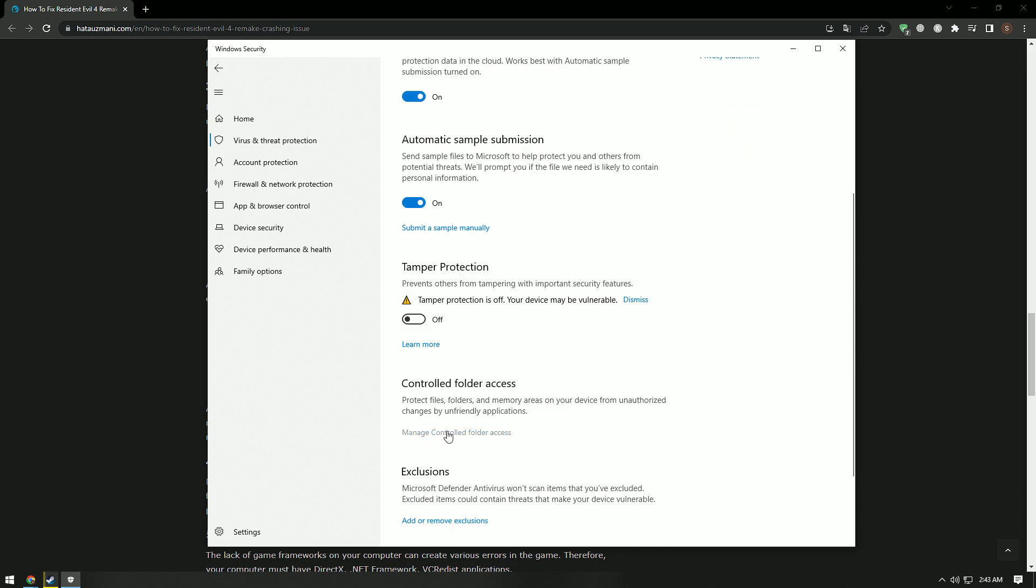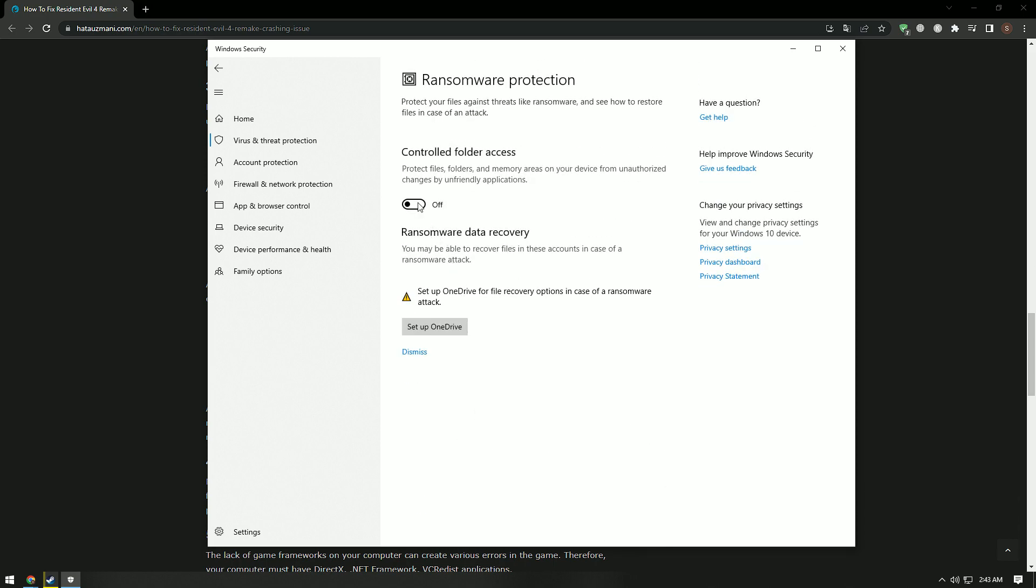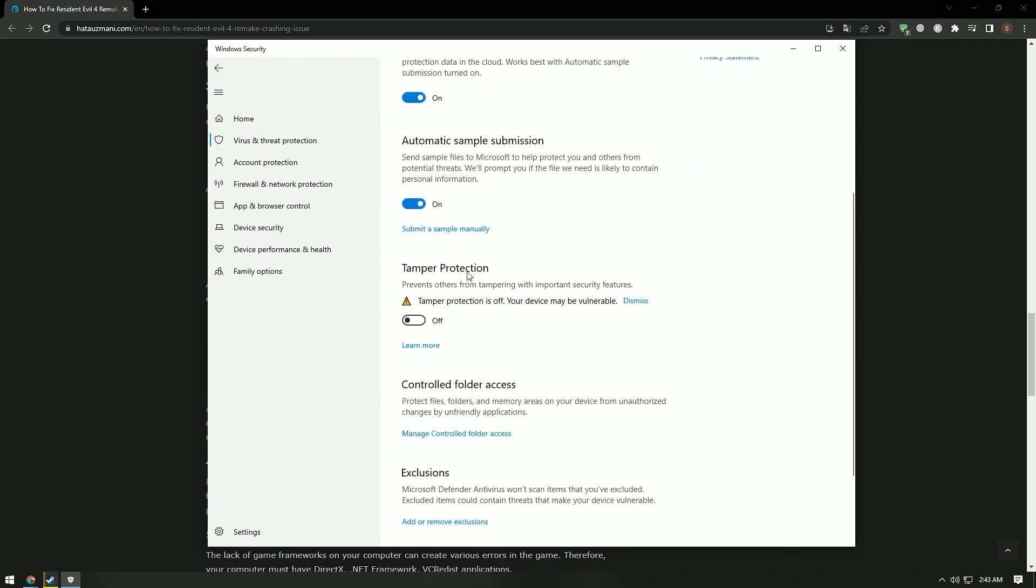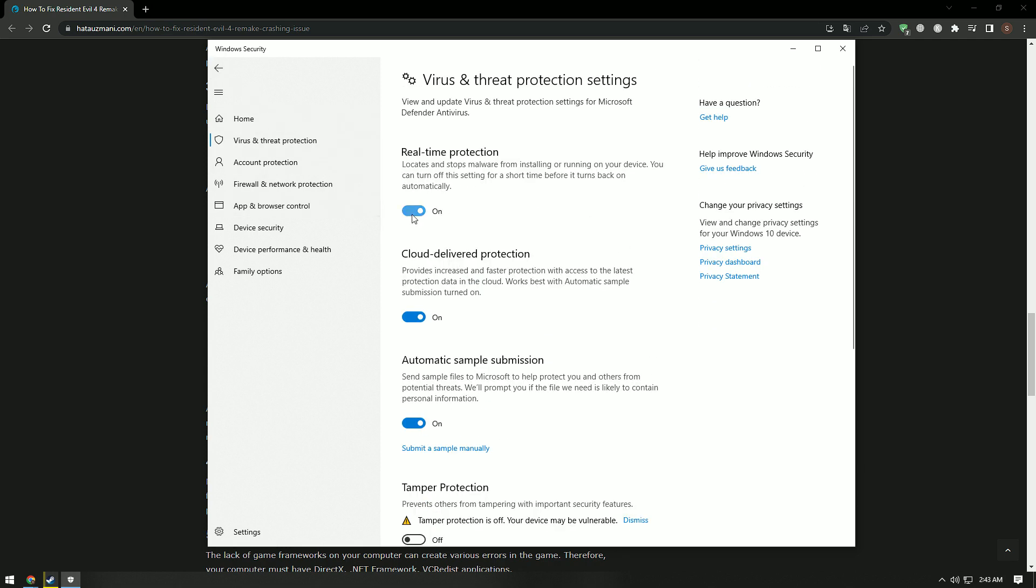Scroll down and click on the Ransomware Protection option in the menu. Turn off Controlled Folder Access on the screen that opens. After this process, come back and turn off Real-Time Protection.